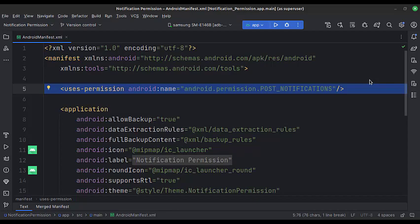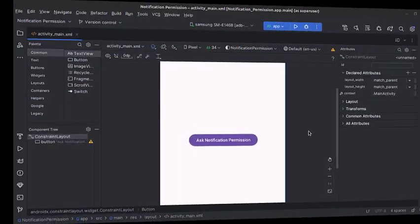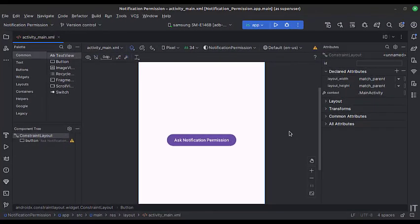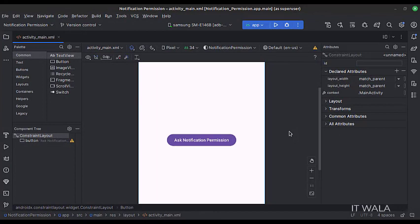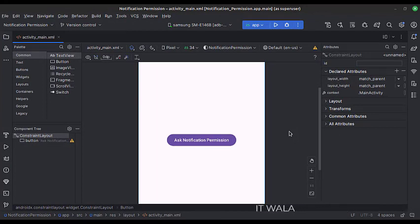Let's see the UI. In the activity underscore main.xml file, we have a button called ask notification permission.